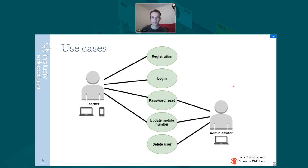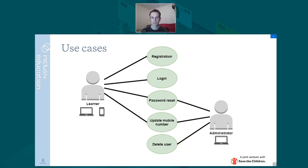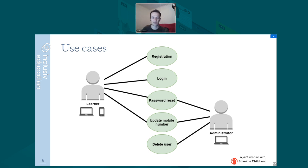Looking at some of the use cases we've considered: there's the registration process, the login, and then things like the password reset, which obviously also requires an email address, and updating a mobile number. So instead of updating an email address, you'd be updating a mobile number, which would also require some interaction. You can see some of those cases are shared by multiple different roles in the system.